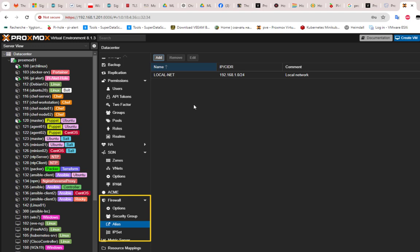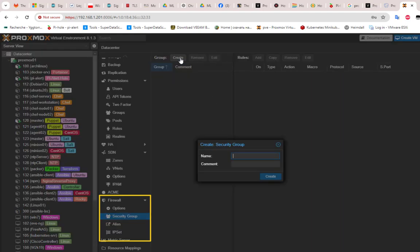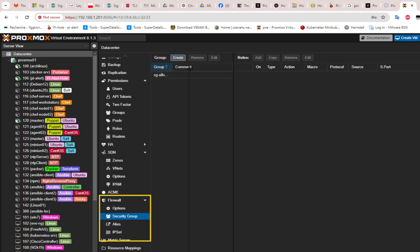After creating the alias, we also need to create a security group. I'll click on security group and create one — you can name it whatever you want. I'll call it "allow_SSH". You can also leave a comment. The security group has now been created and we need to add a rule to it.